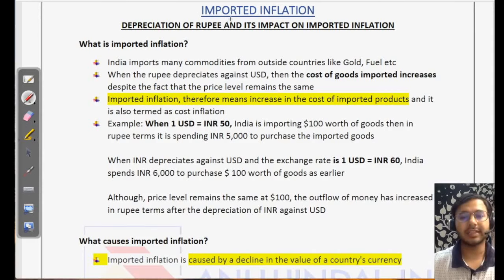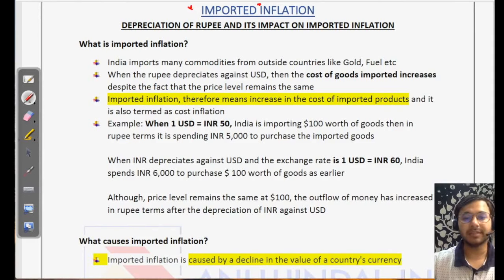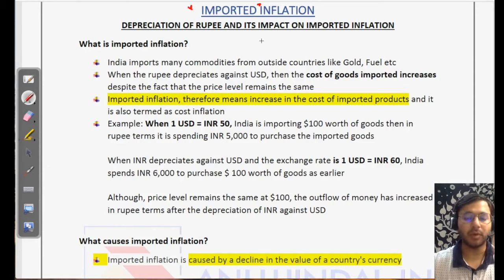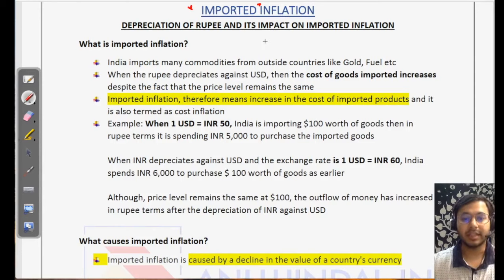Let's understand what exactly is imported inflation. As the name itself says, imported inflation is inflation which is imported from outside the country into a domestic territory — let's say, in this case, India.